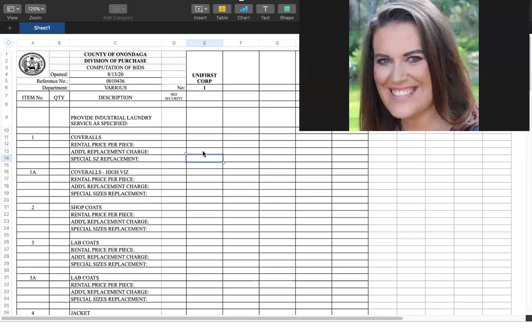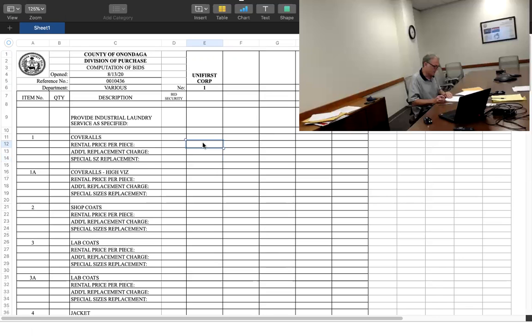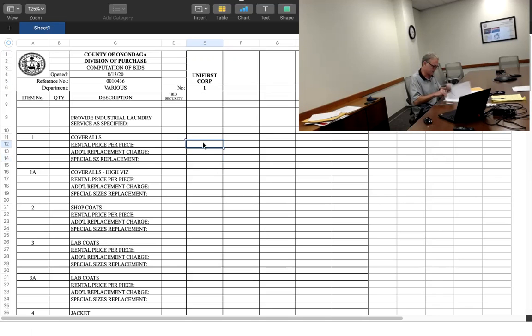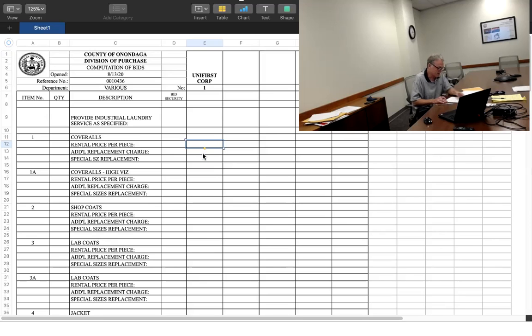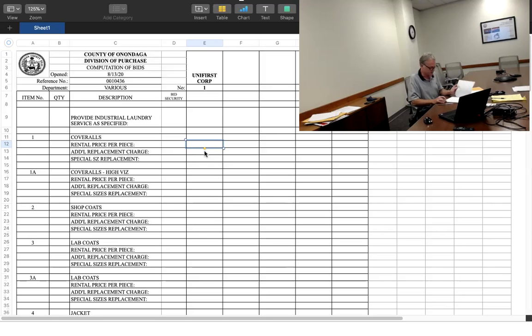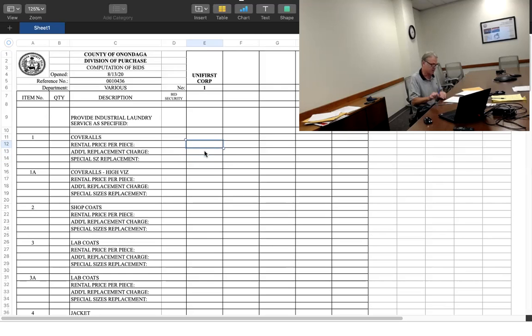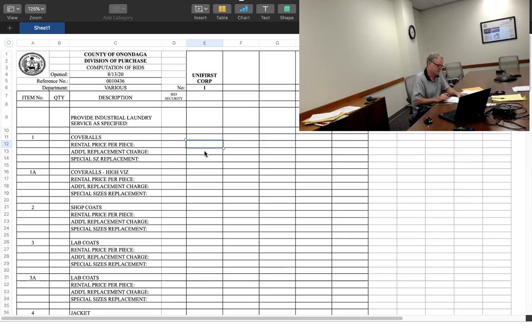What are we, what are you going to read? This is a little ridiculous. Well, I guess, what do we have? Like rental price and additional charge. We'll just have to take it as it comes. For the special sizes replacements, for the first couple of groups, it's not applicable. I'll start with coveralls, 27 cents.